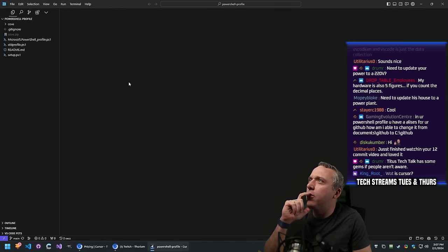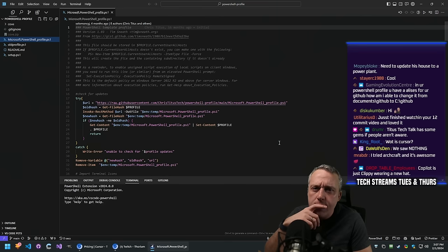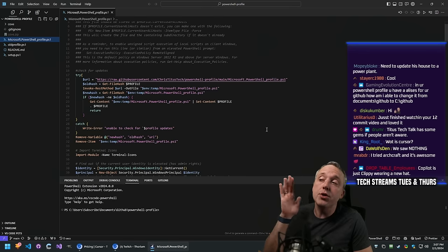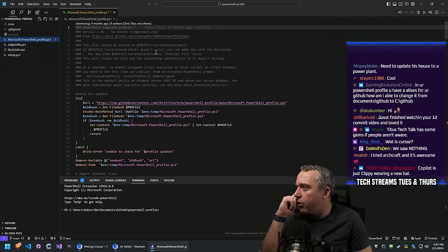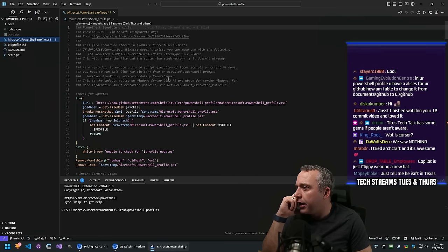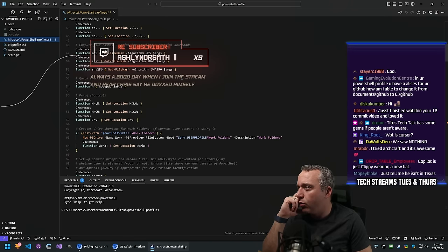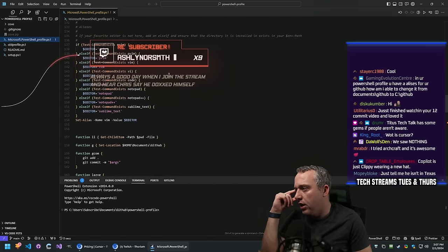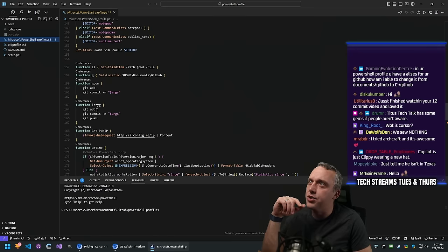We've got our profile open. Copilot's just clippy wearing a new hat - though it does do a good job of predictive text, I'll say that much. So here is the PowerShell profile. You want to change the GitHub path. We did make an alias for GitHub - I think it's just alias G. We have G-comm for GitHub commit and then LazyG.